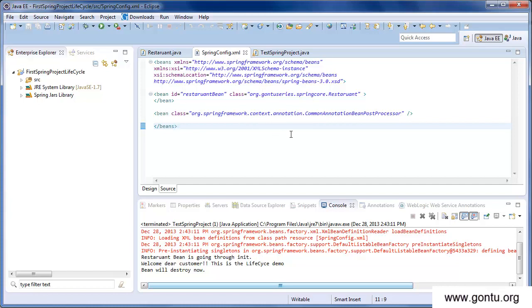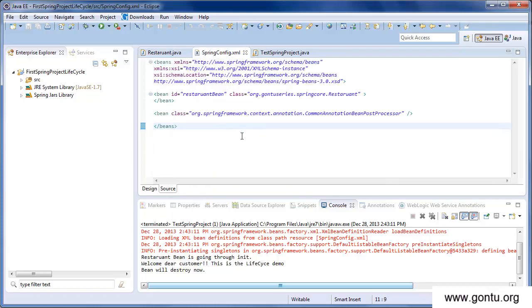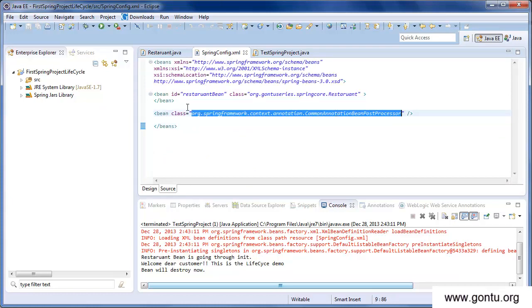We have declared CommonAnnotationBeanPostProcessor in the Spring configuration file. The reason we declare this bean is that it is the bean post processor which reads these annotations from your bean classes and then acts accordingly. By default, these annotations are not recognized by Spring Framework — in order to enable them, you explicitly need to declare this bean in your Spring configuration file.